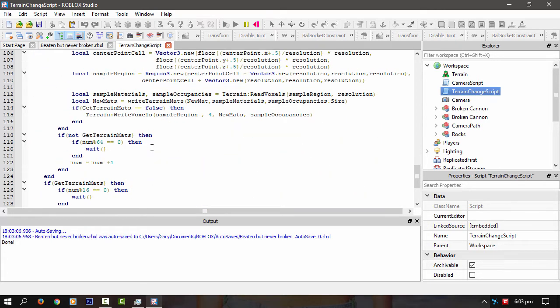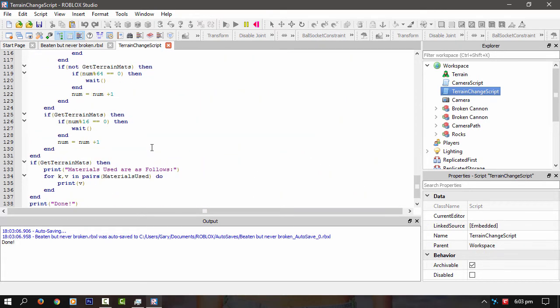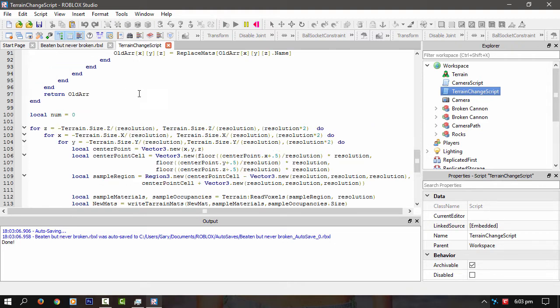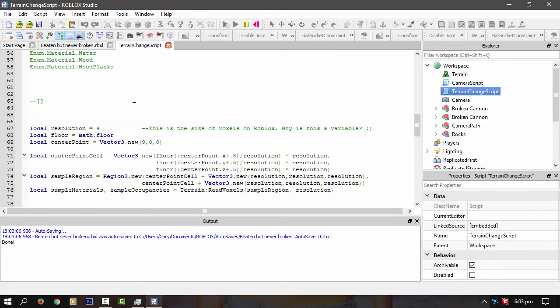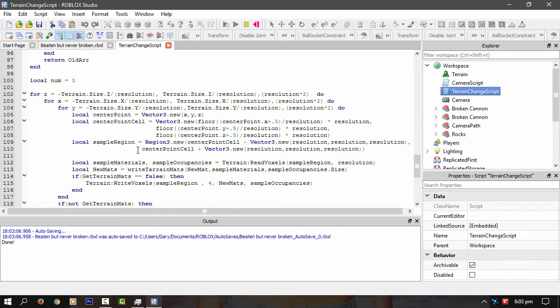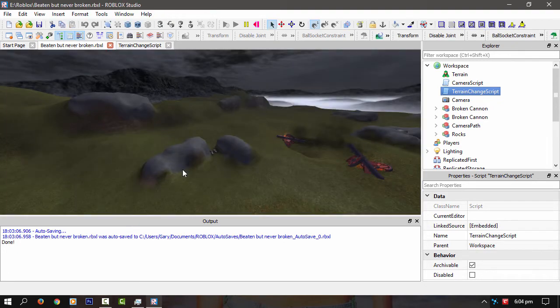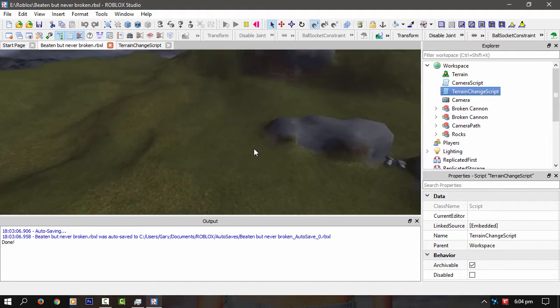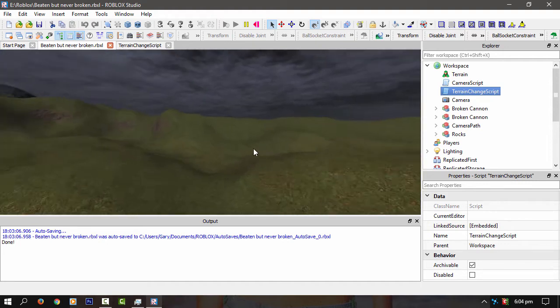So I'm getting the Region3 of the terrain, and I'm getting the terrain size divided by the resolution, which is 4, I think. Yeah. Because the vertices of Roblox's terrain is always at 4 voxels, I guess.